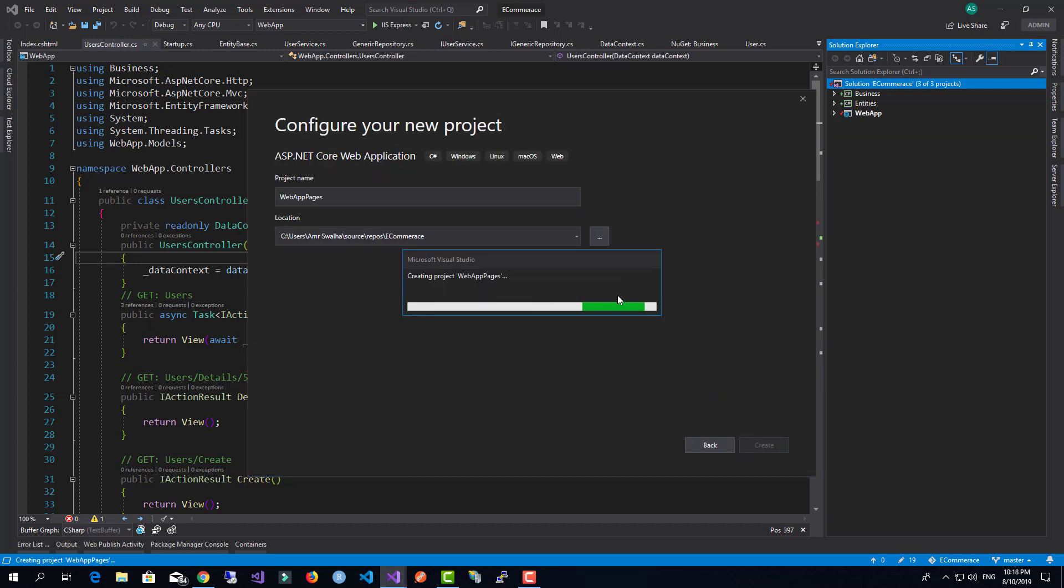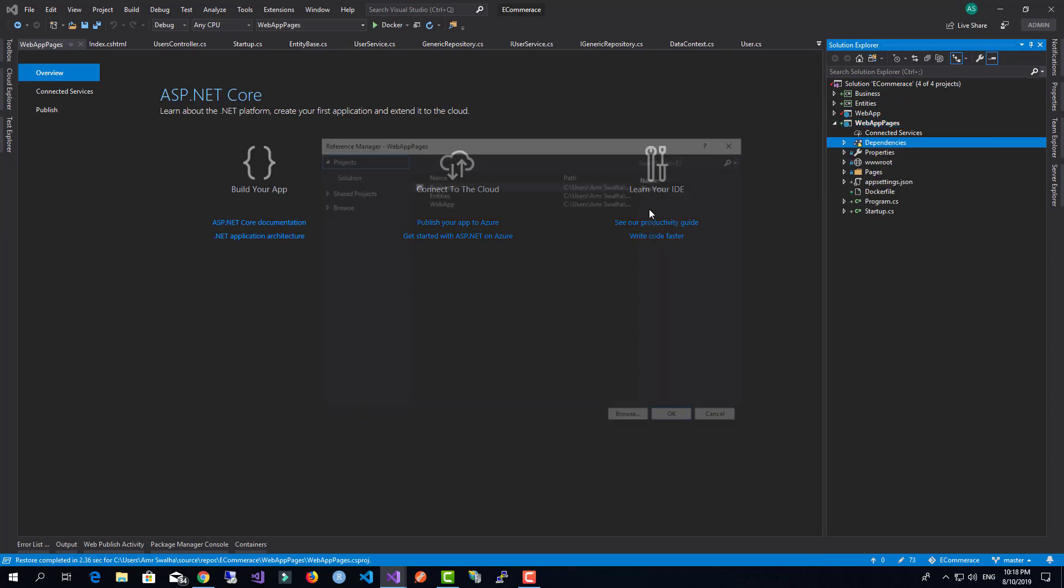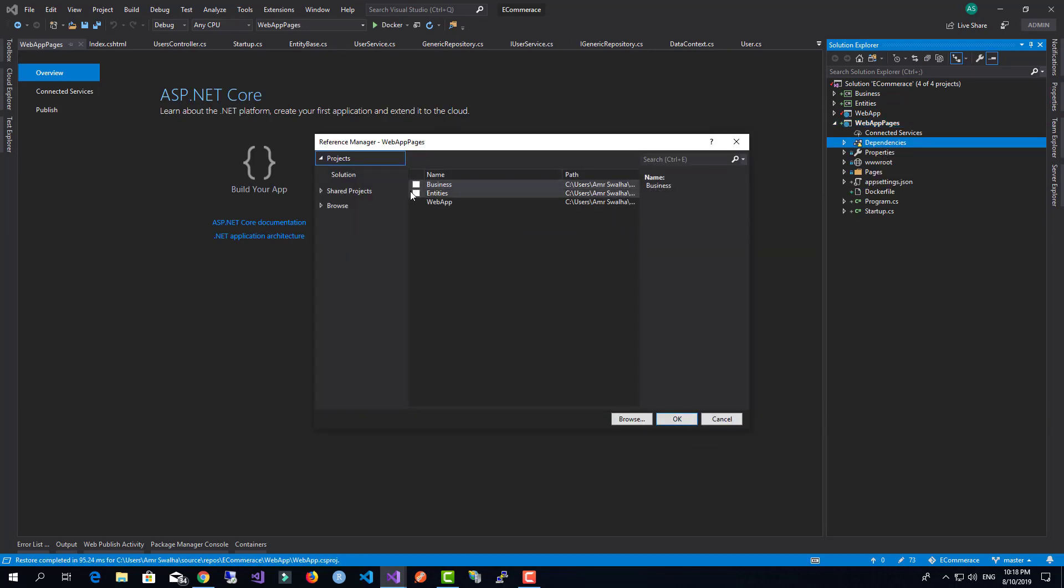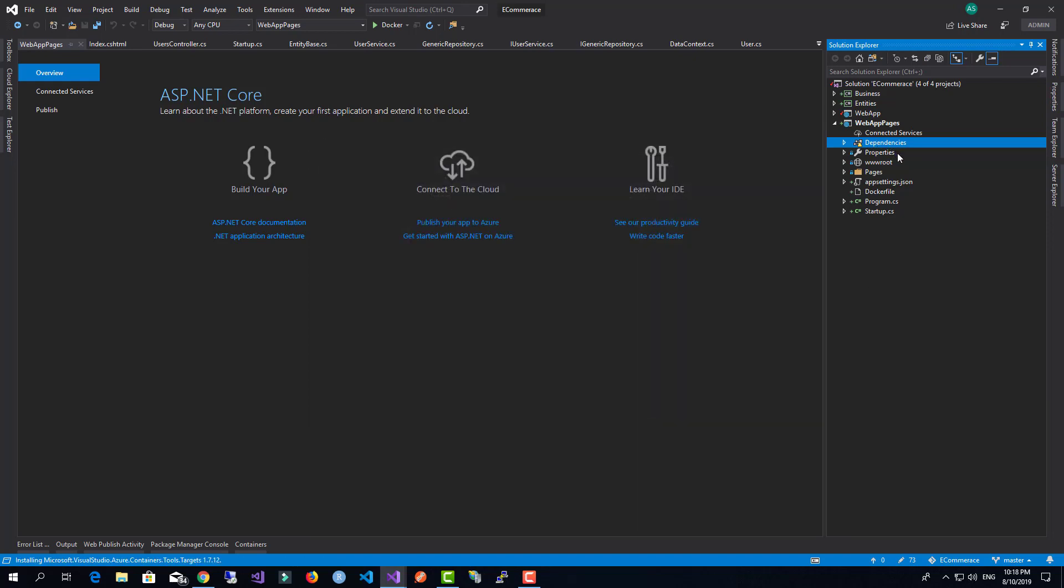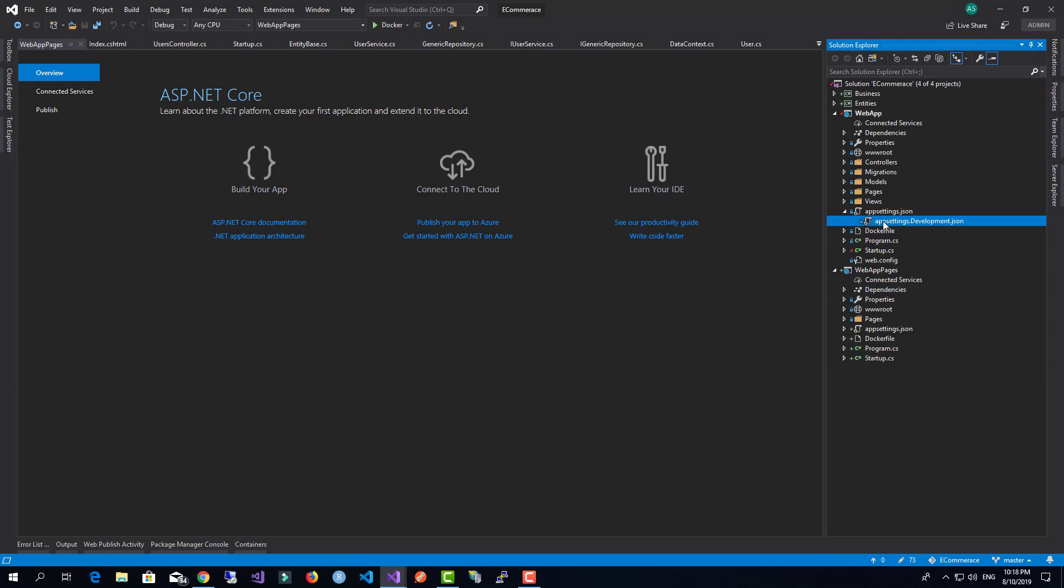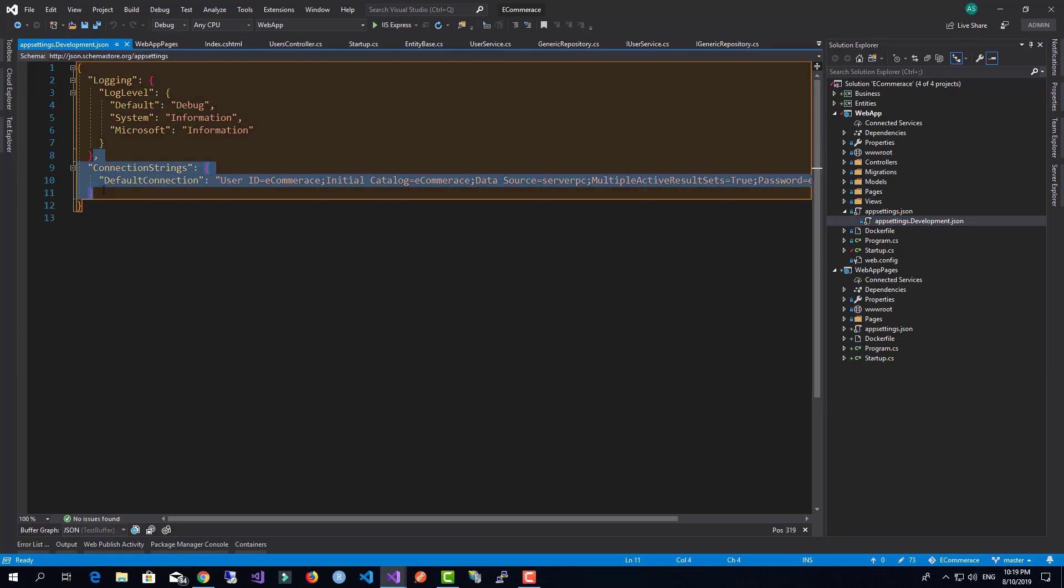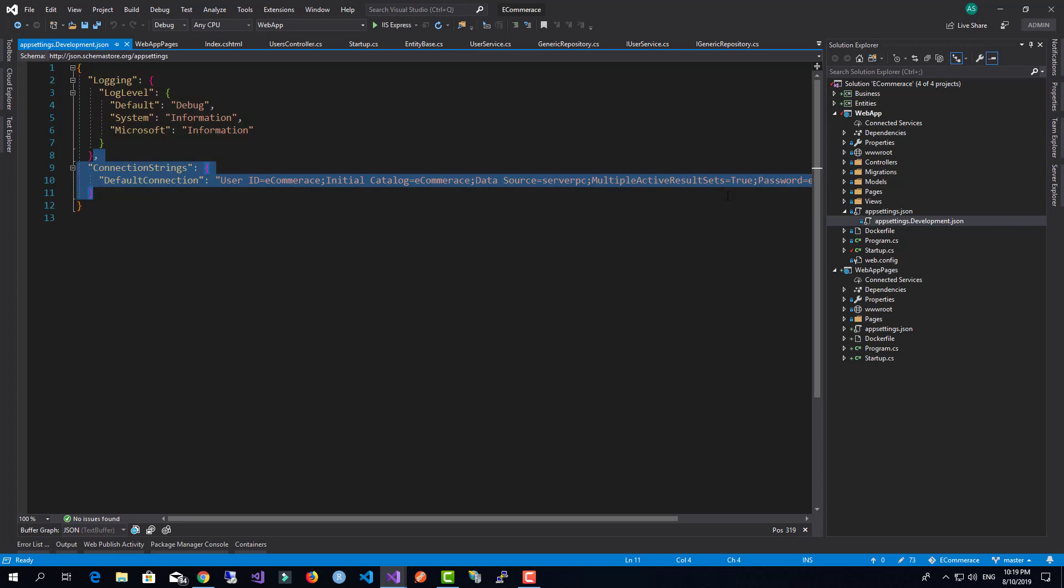I'm going to enable Docker support and create the new application. Now I need to come down here, add a reference to my business project, and inject the same thing and have the same settings available.